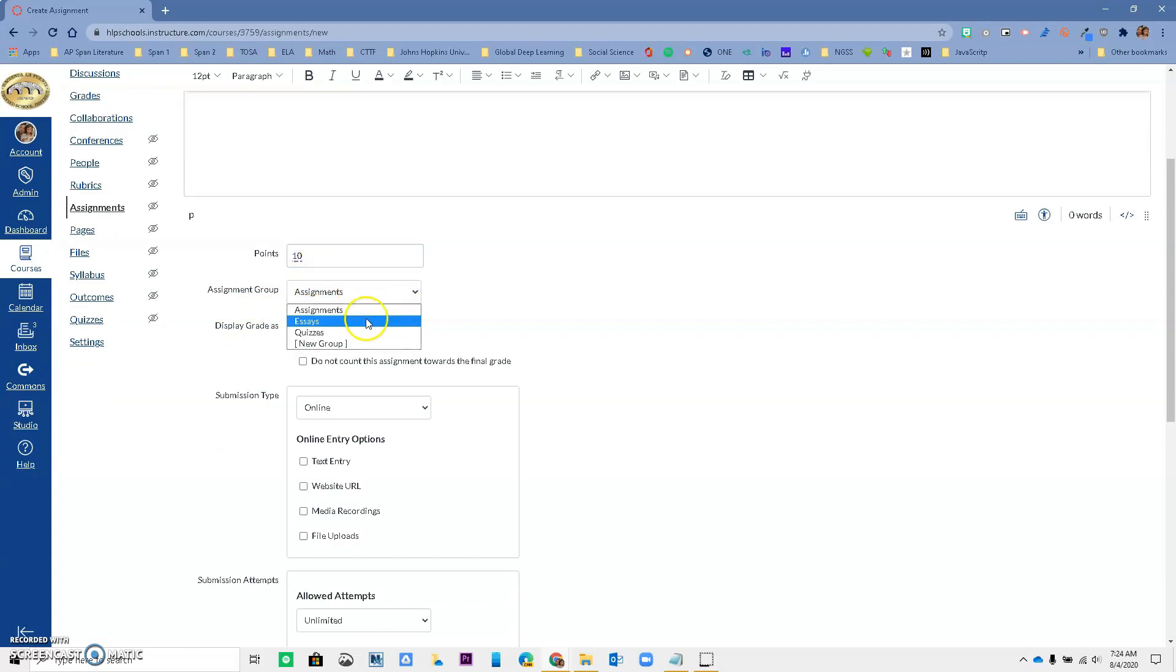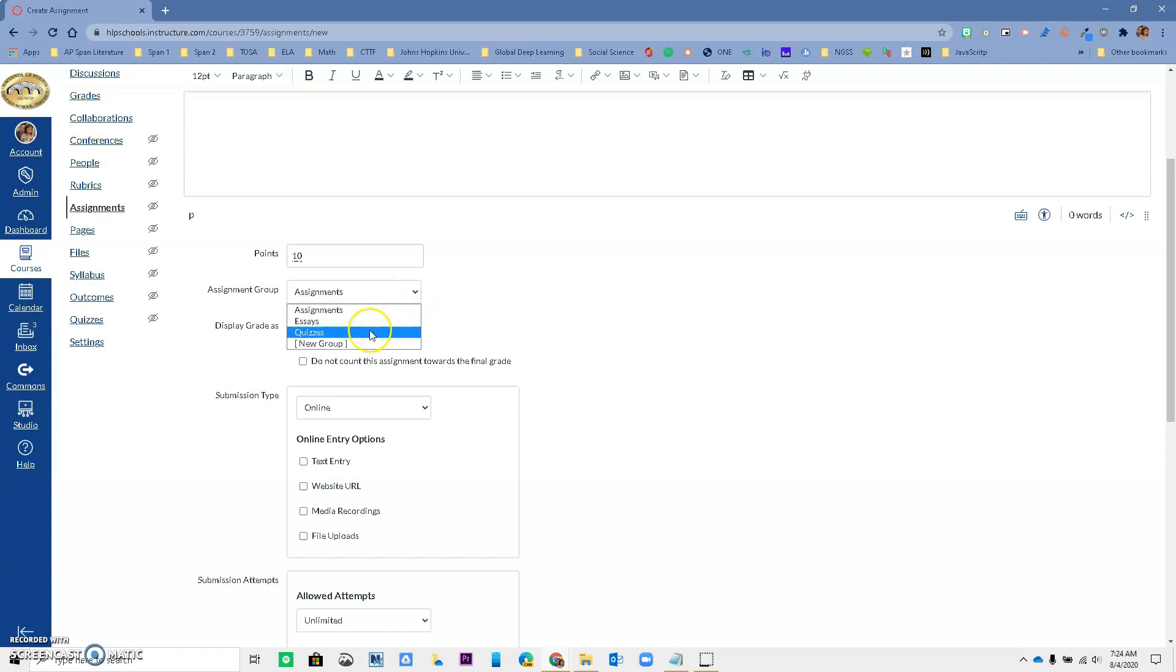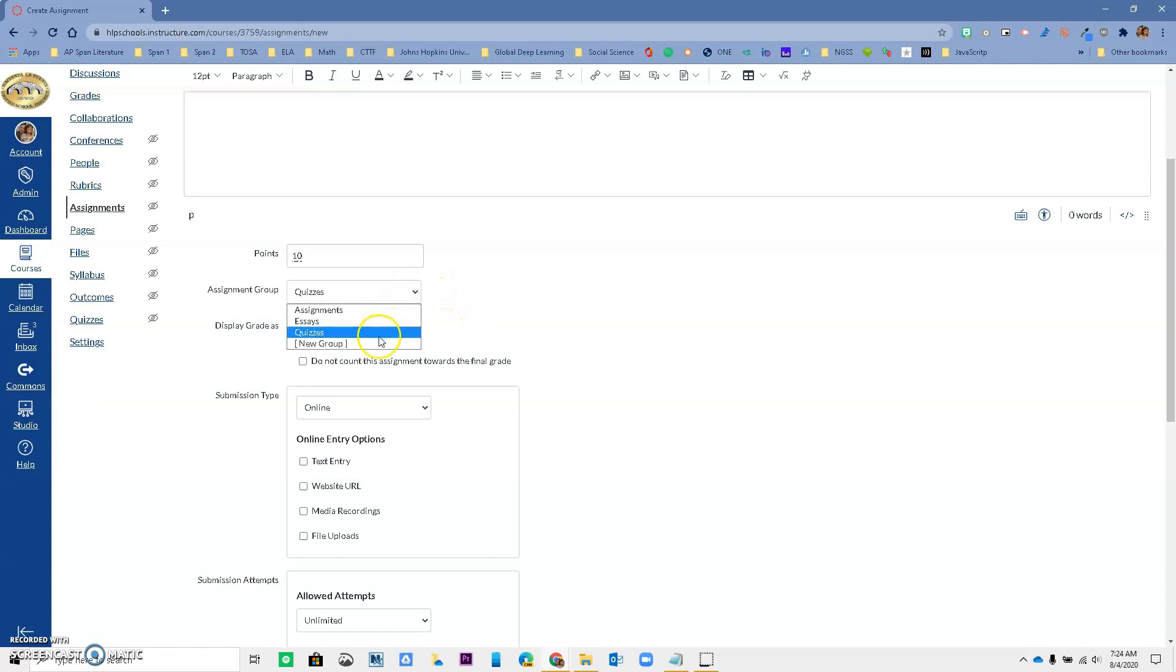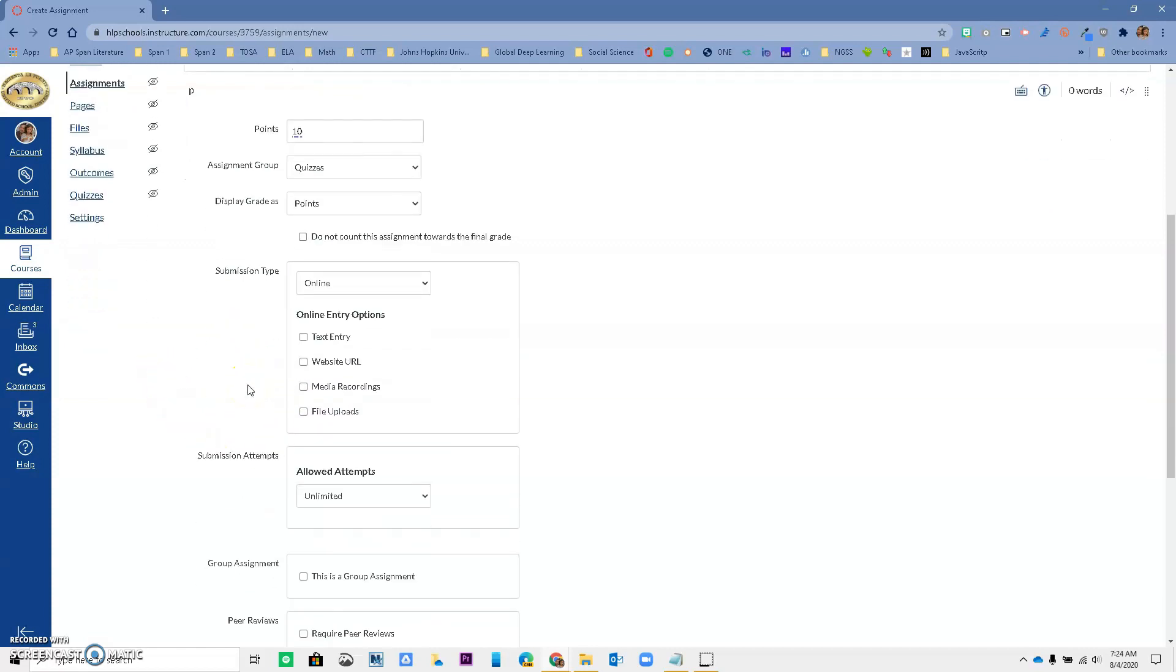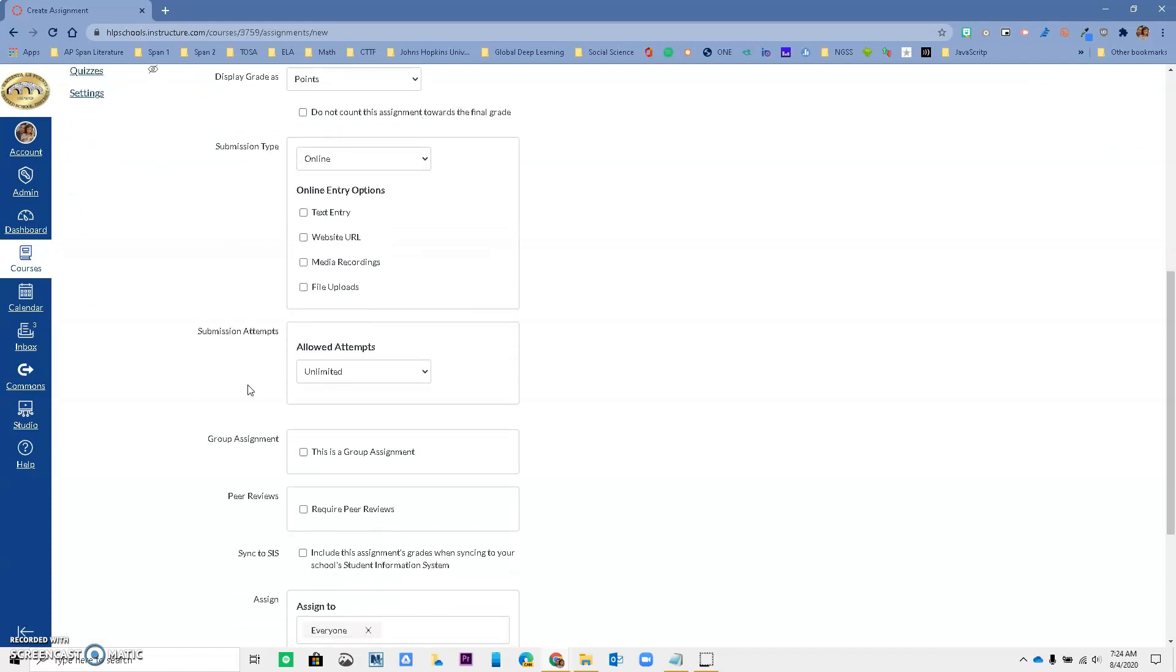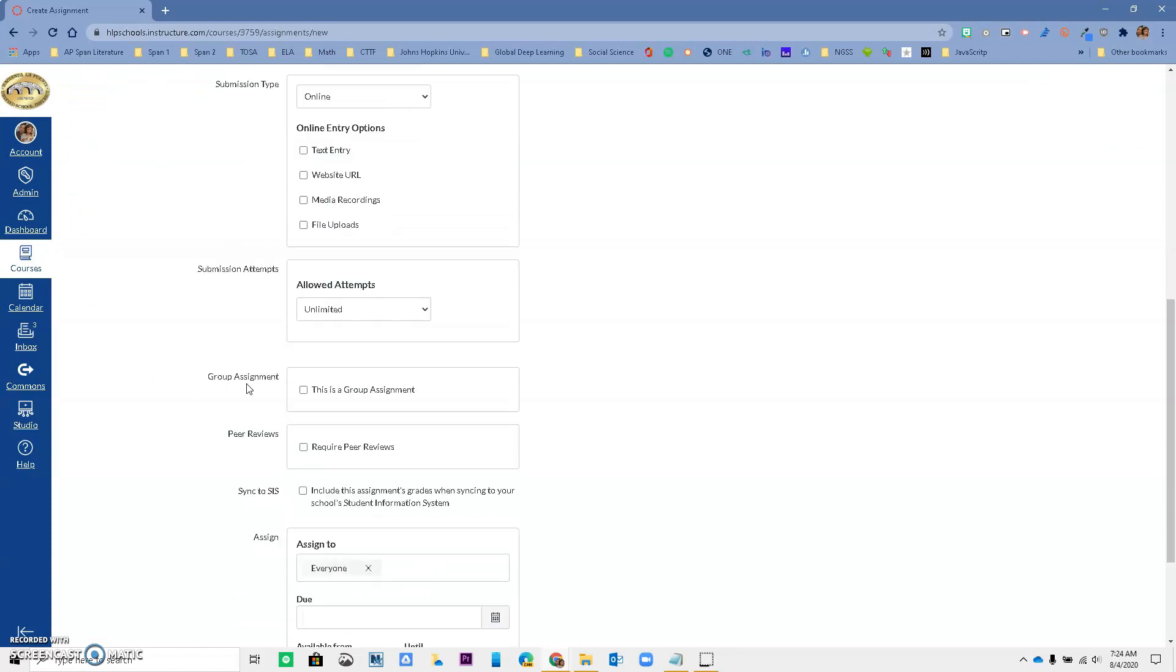So now you have the ability to tell it. I want it to go to Essays, or I want it to go to Assignments, or I want it to go to Quizzes. It is completely up to you. Or if you need to add a new group, you can do that from here too. We're not going to talk about Submission Type today, but we're going to go to the bottom over here.